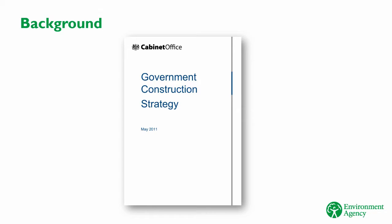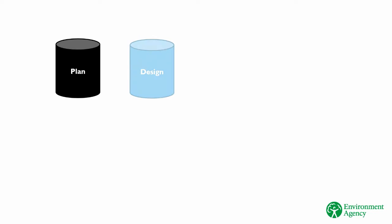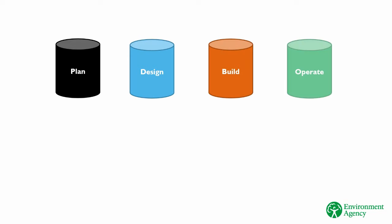One of the key problems identified in the GCS was the use of information and data throughout the asset lifecycle. Problem one was that teams worked in silos to plan, design, build and operate assets.